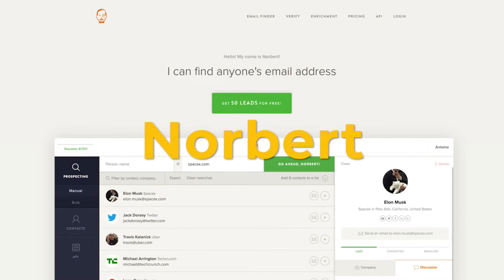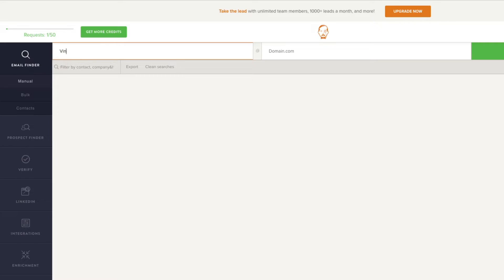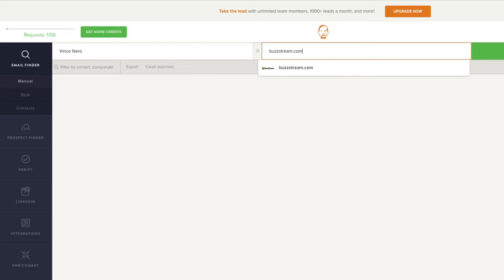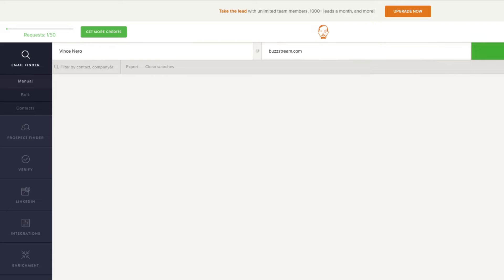Another thing I like is that Hunter integrates directly into BuzzStream, and they'll help you search for emails within your prospecting process. Another tool is called Voila Norbert. This free tool has fewer features than Hunter, but it gets the job done — simply enter the person's name and domain and it will search its database to find it for you. I'll be linking to all these in the show notes, but there are a few other tools like Find Emails and ContactOut that do very similar things.